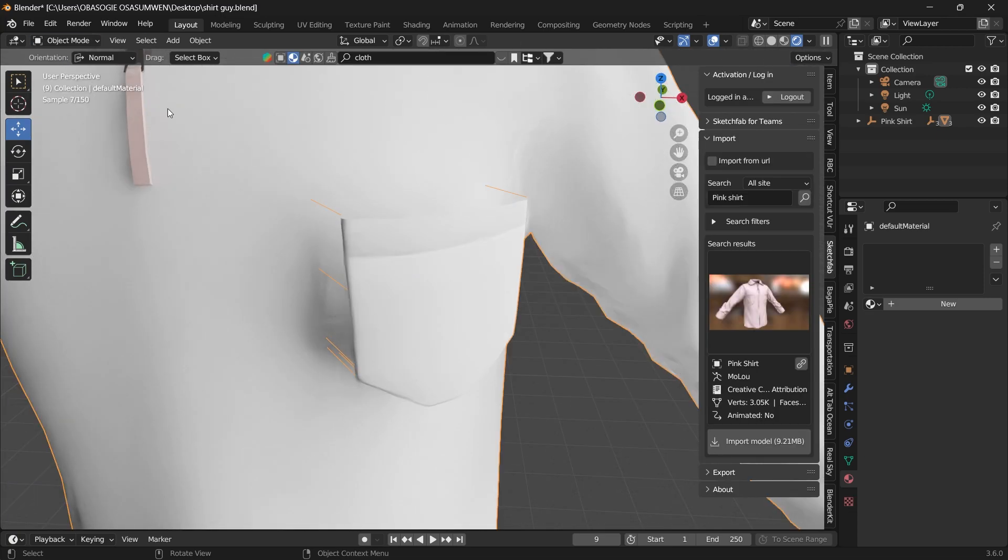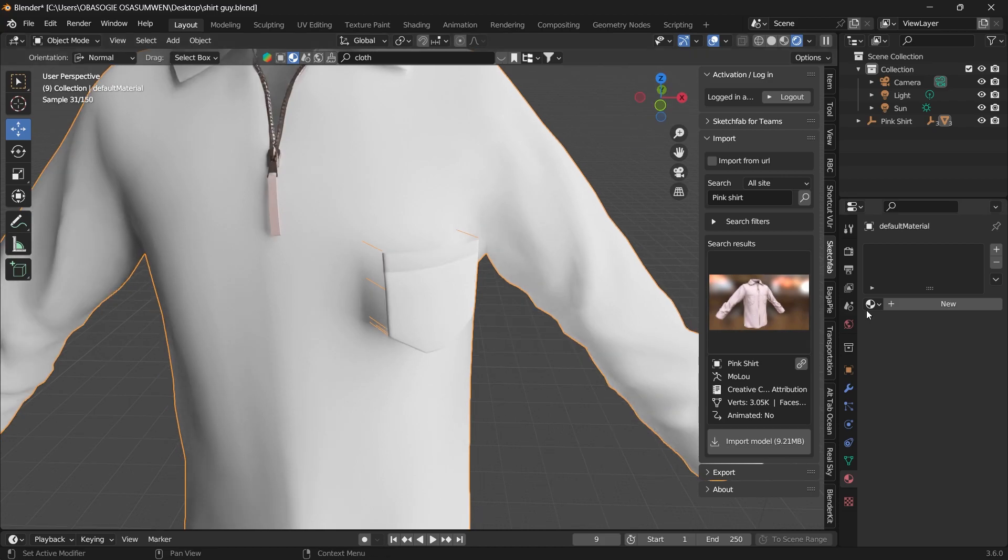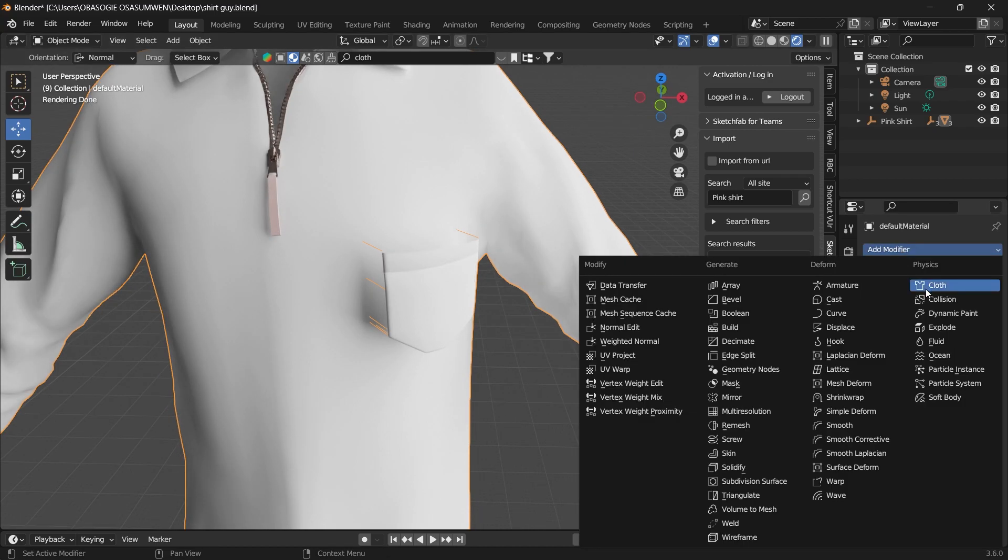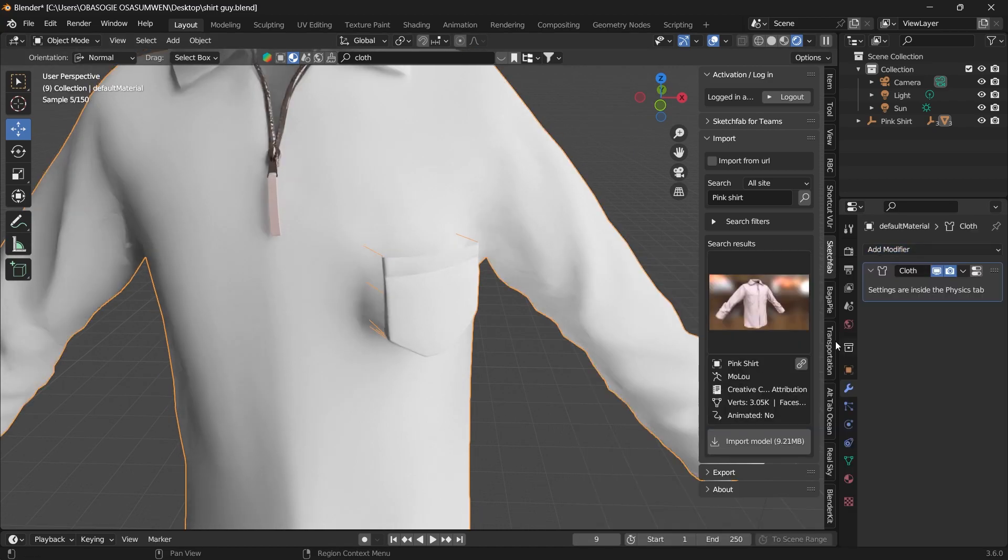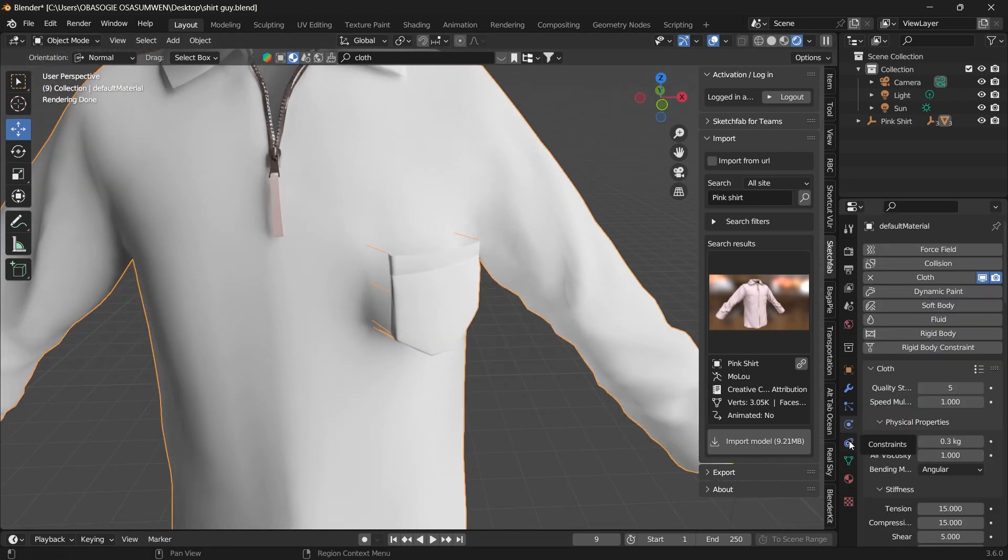We'll go back to object mode. In object mode, we are going to add the modifier, and that will be the cloth. Go under our cloth settings.